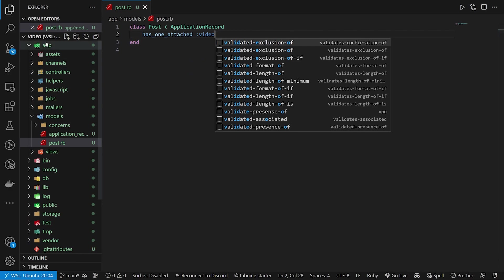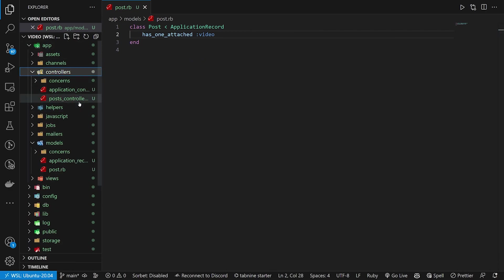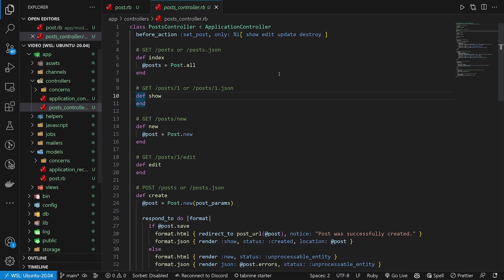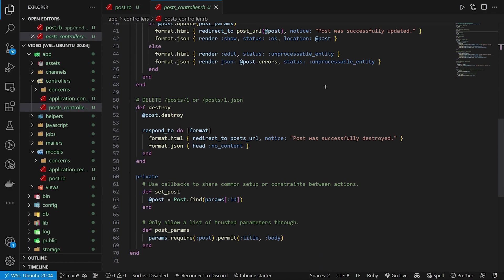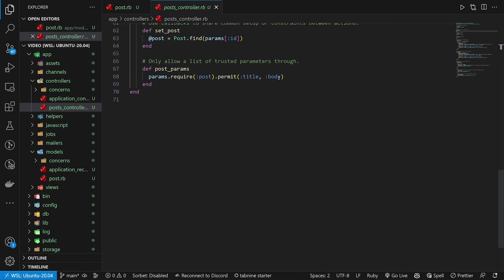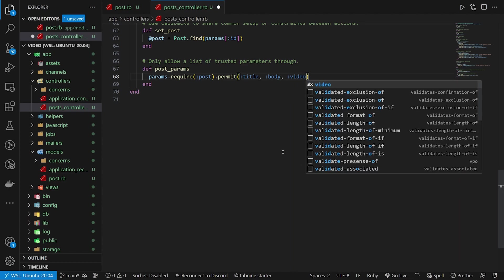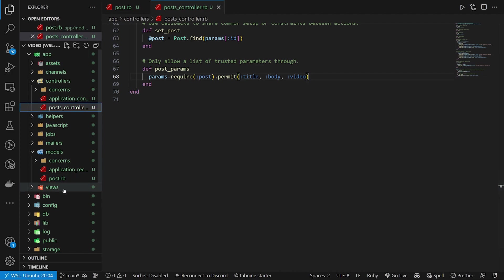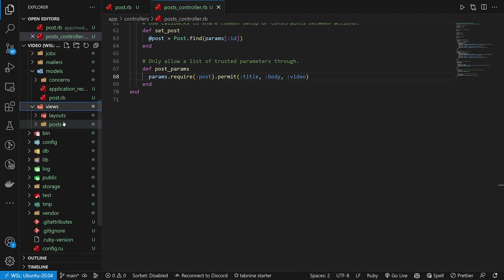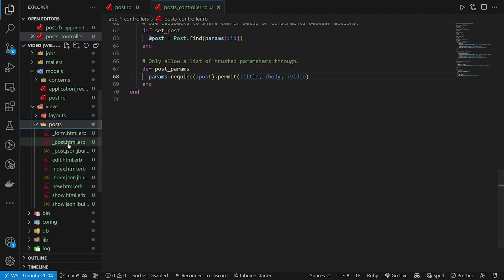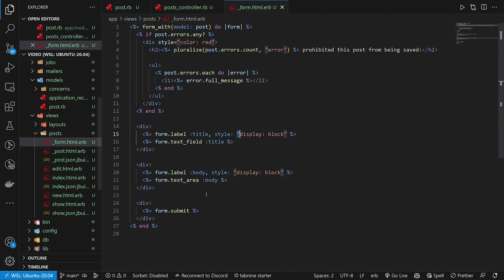We can then come into our app, our controllers and our posts_controller. In our posts_controller, we want to scroll down to the bottom, do a comma and say this needs a video. We've now done our post and our posts_controller.